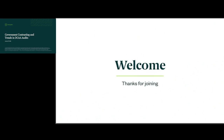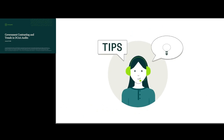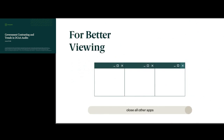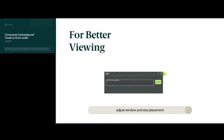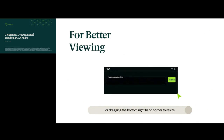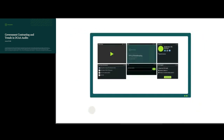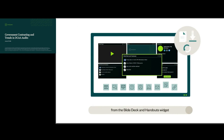Welcome and thanks for joining. We're pleased to present our continuing professional education webcast series. You can customize how you view our presentation and interact with the presenter. For better viewing, close all other applications and turn up your speaker volume. You can adjust window size and placement or enter full screen mode. You can download a PDF of today's slides from the slide deck and handouts widget.